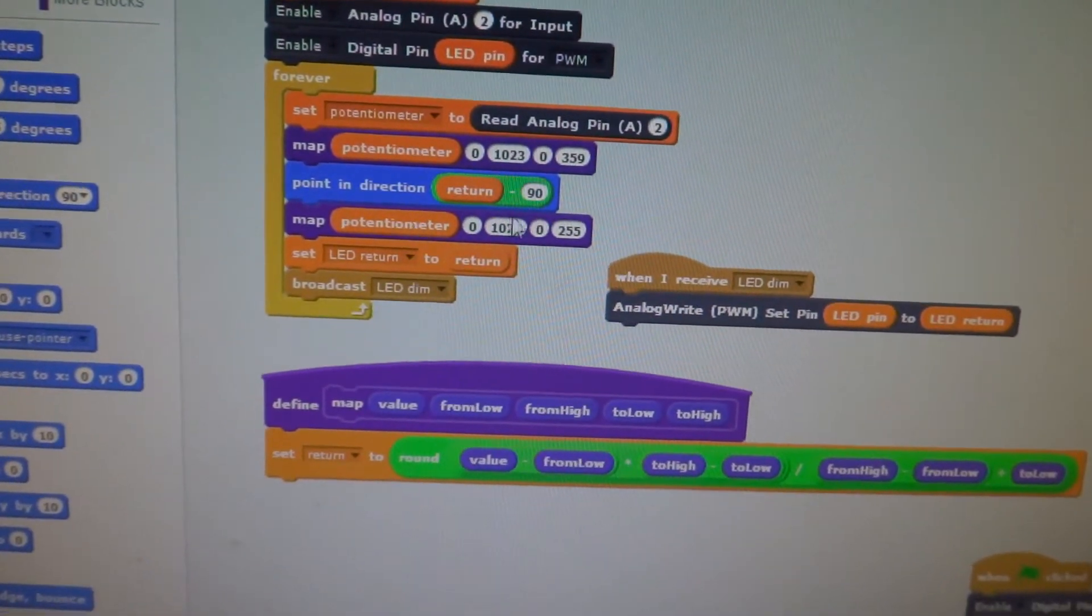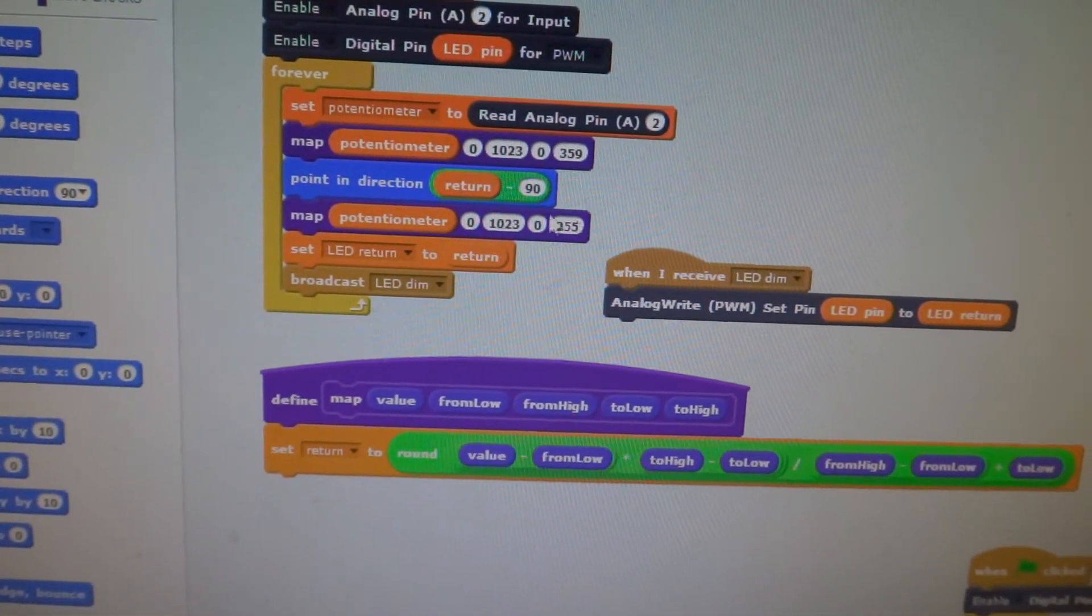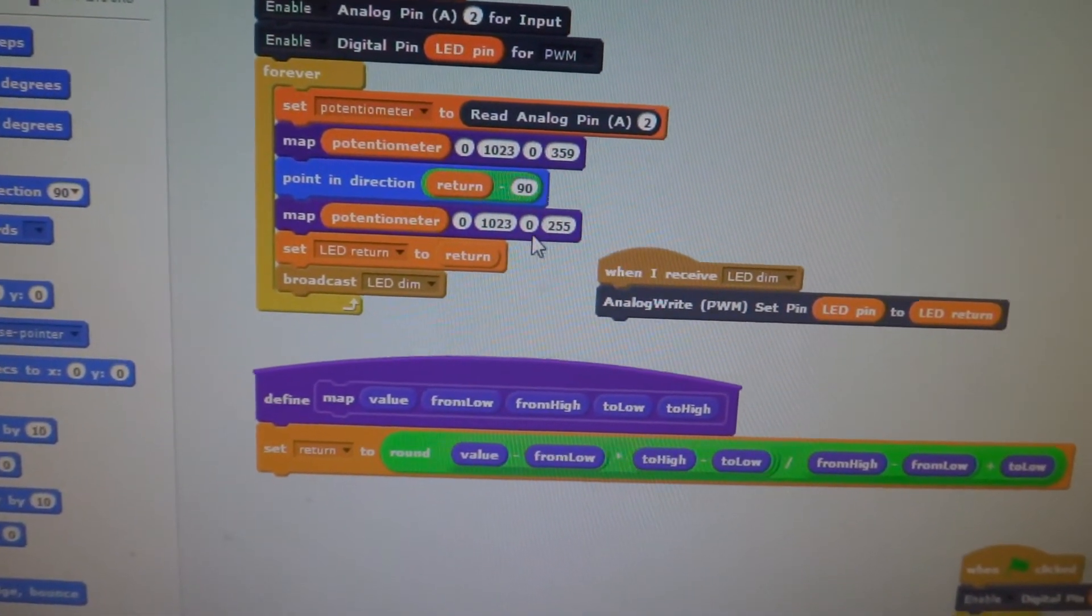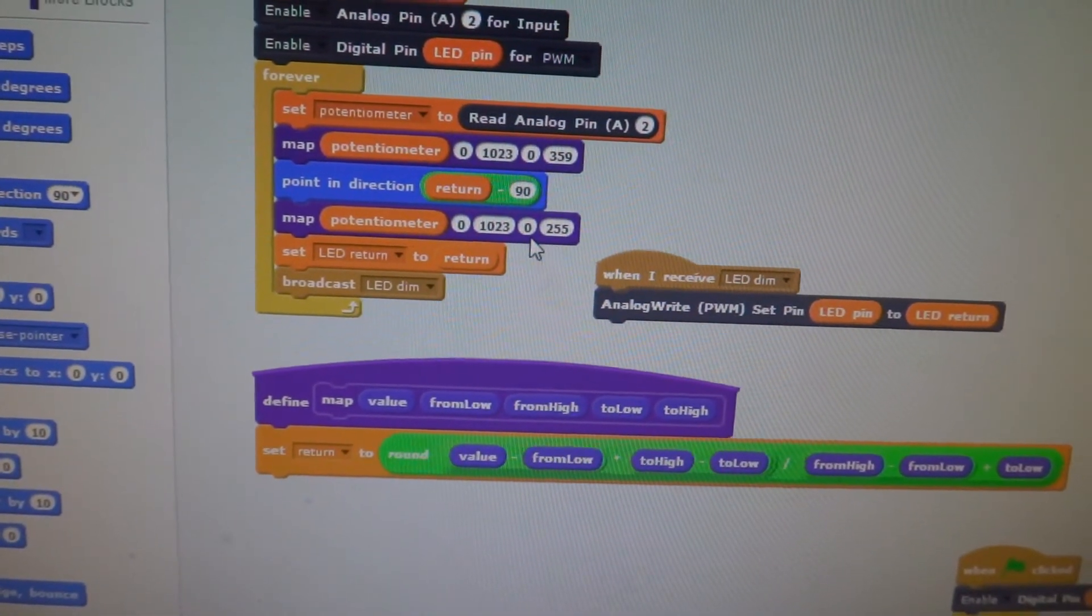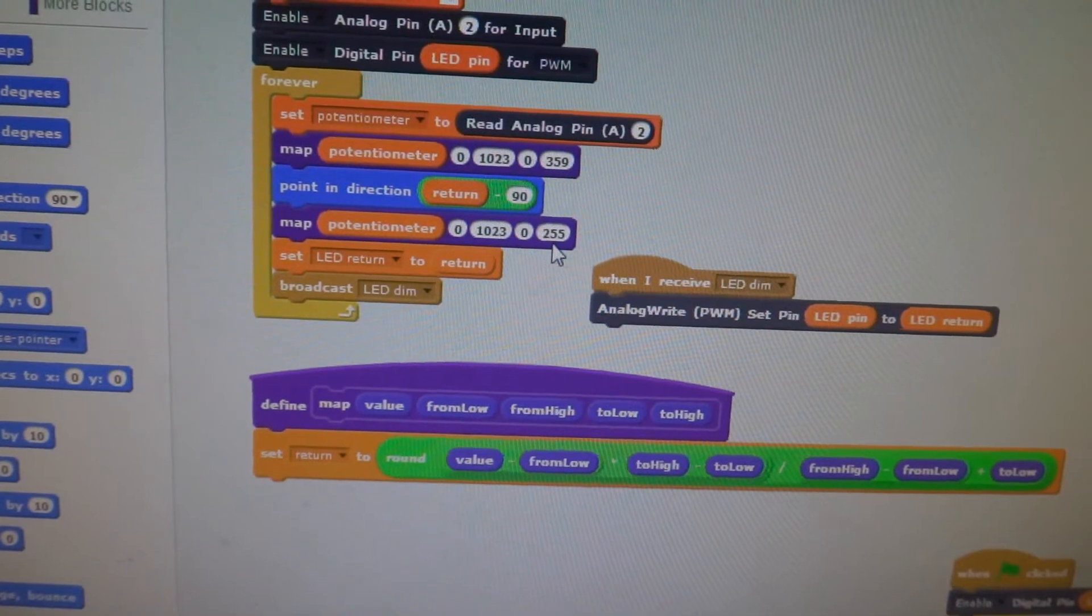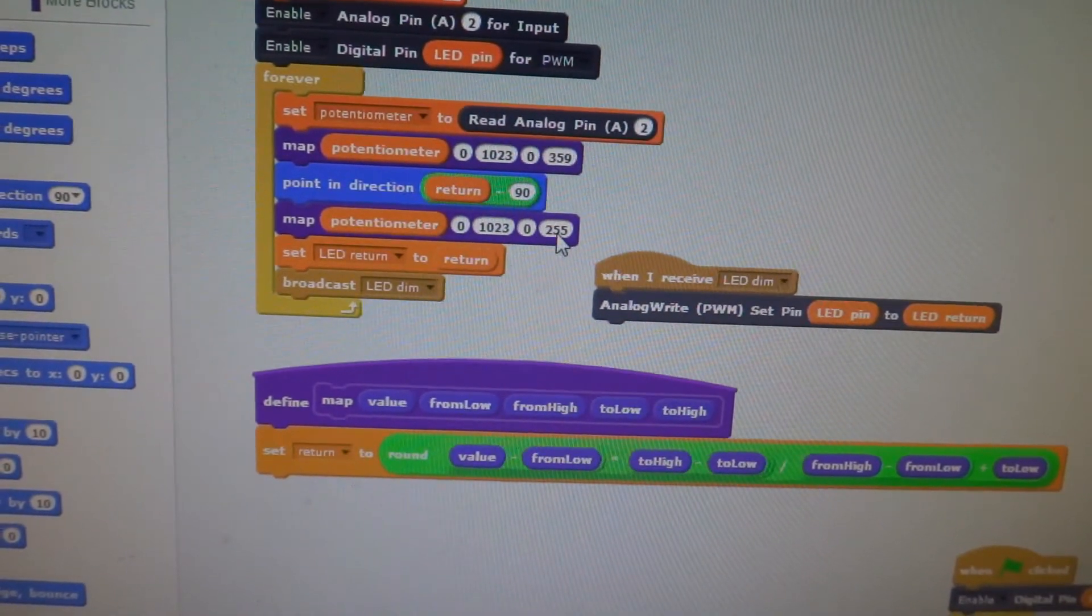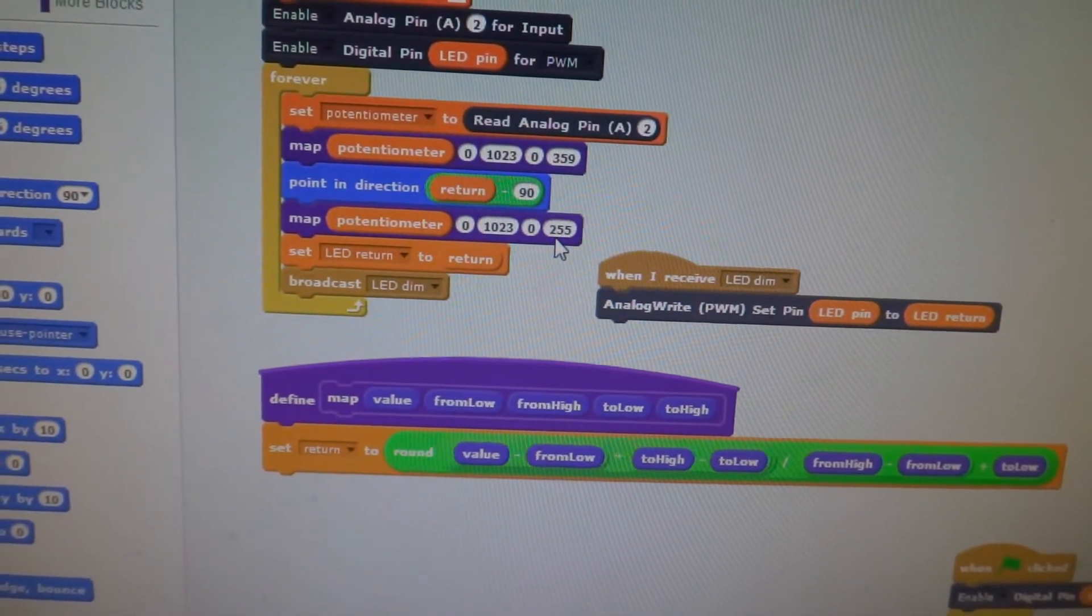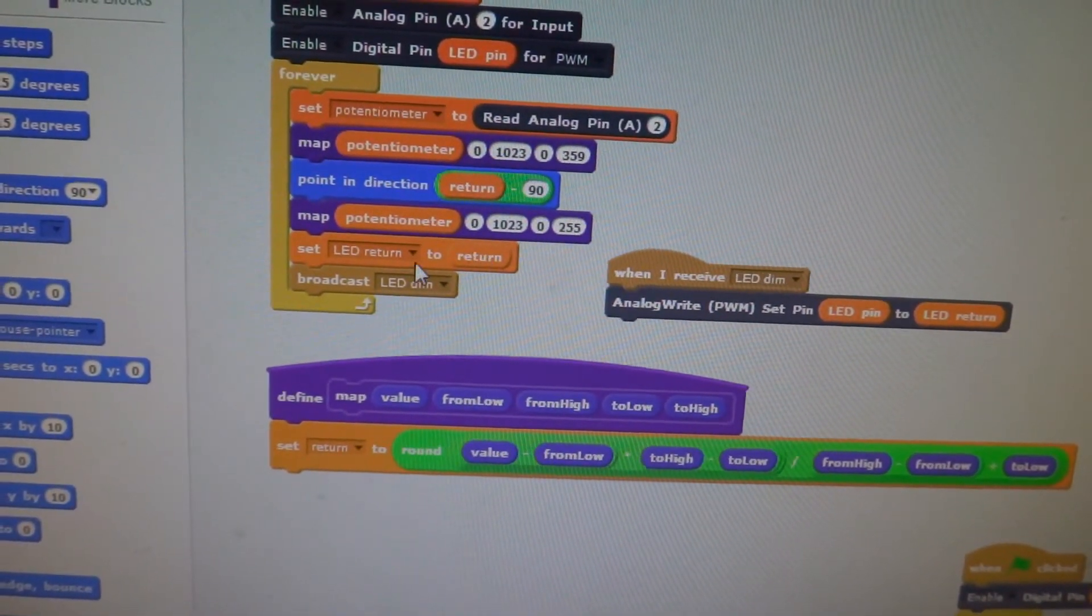And again, we did the map again for the dimming of the light, so between 0 and 255, which are the values that the light expects.